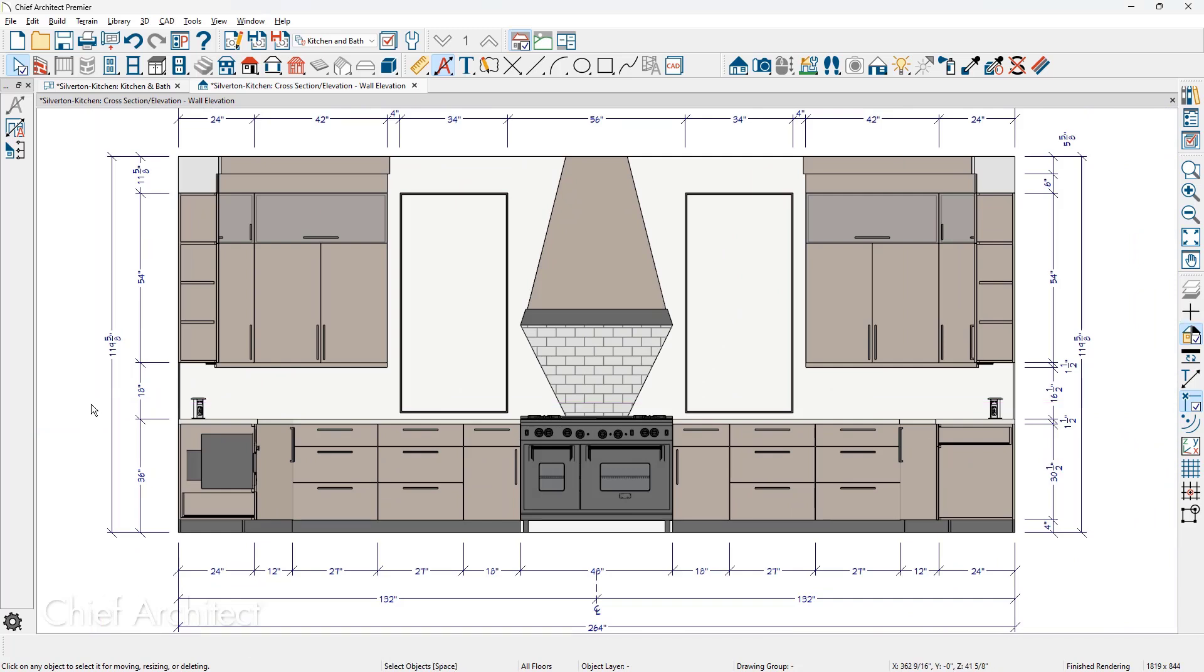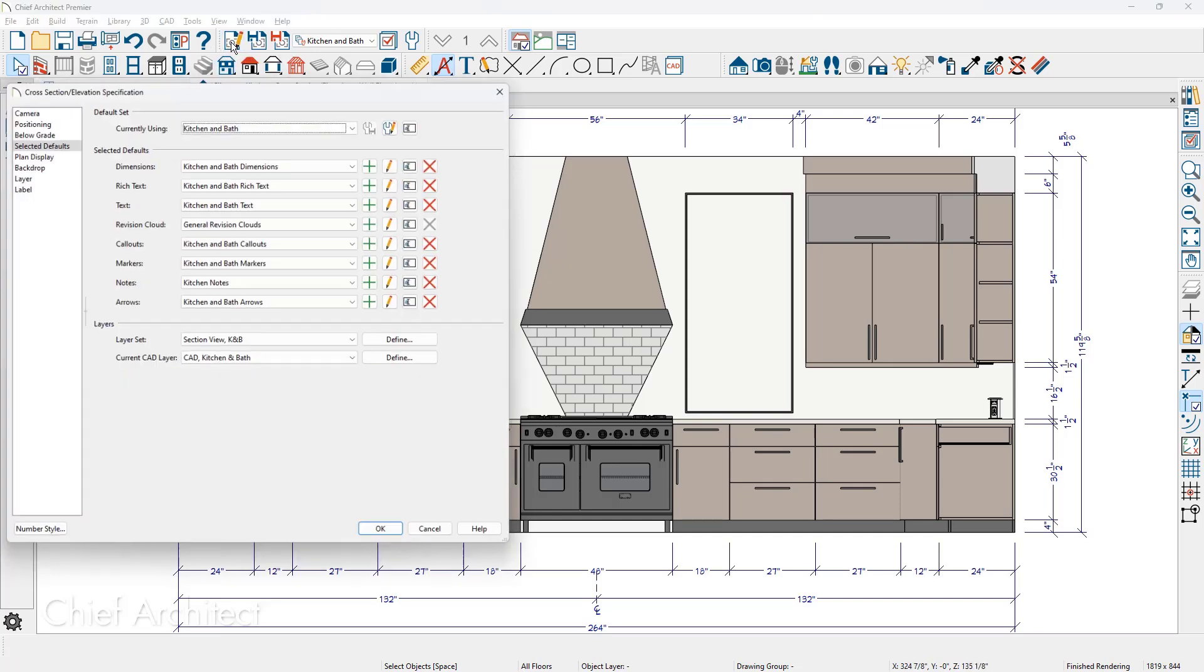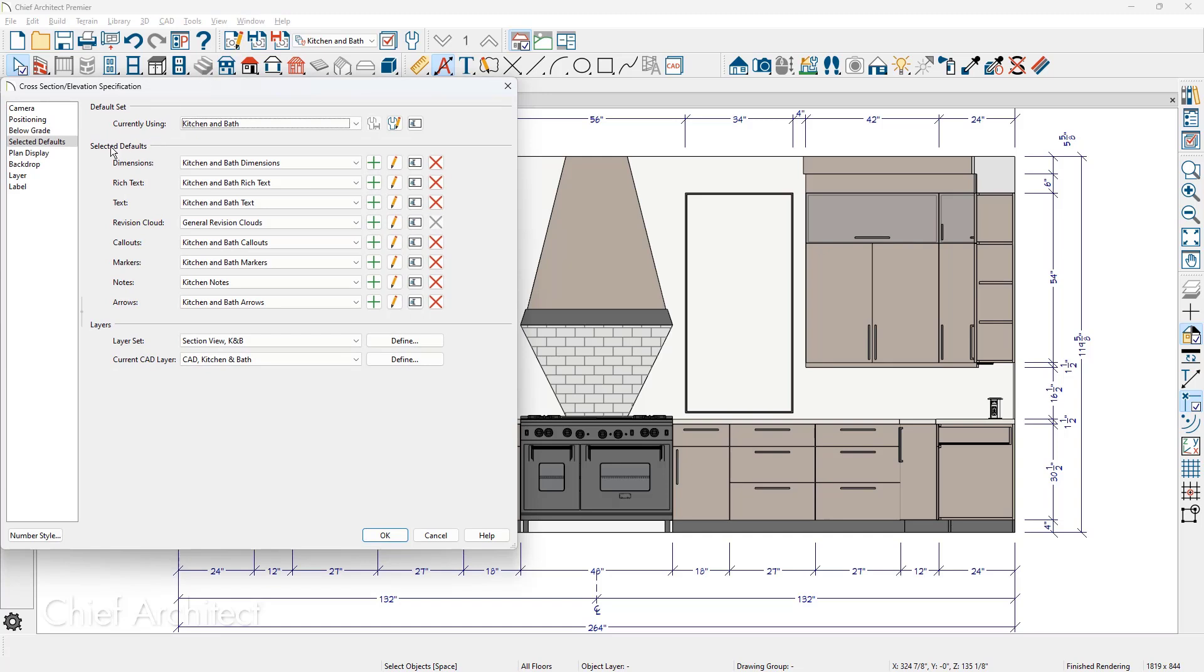It's easy to format and arrange the dimensions to fit your style. If your preference is to dimension in a more detailed format, let me show you where you can define and set those dimensions up to save time. Under the edit active view tool in the upper menu system, come down on the selected defaults. Since we are using the kitchen and bath plan view...